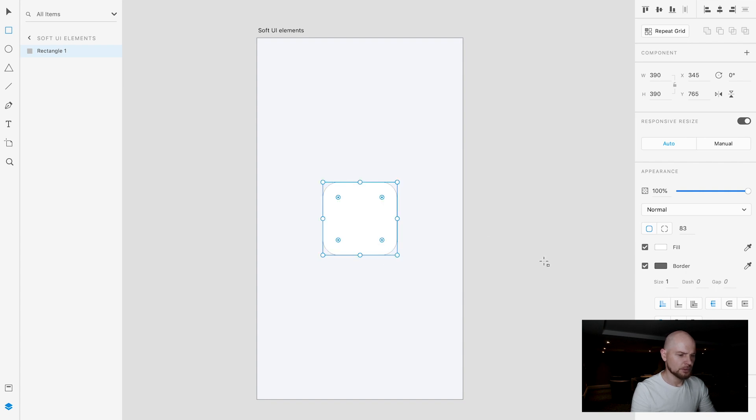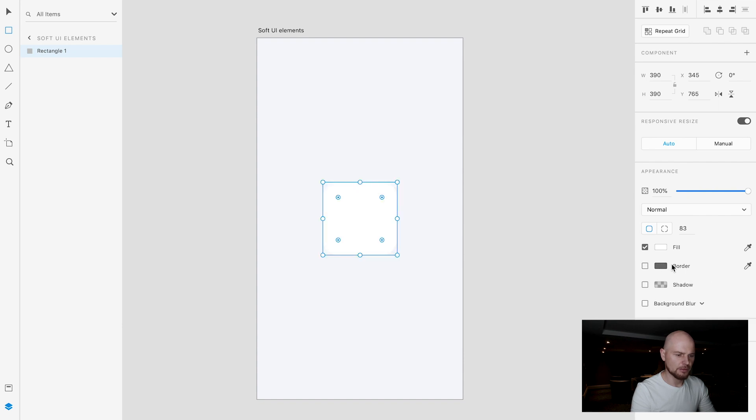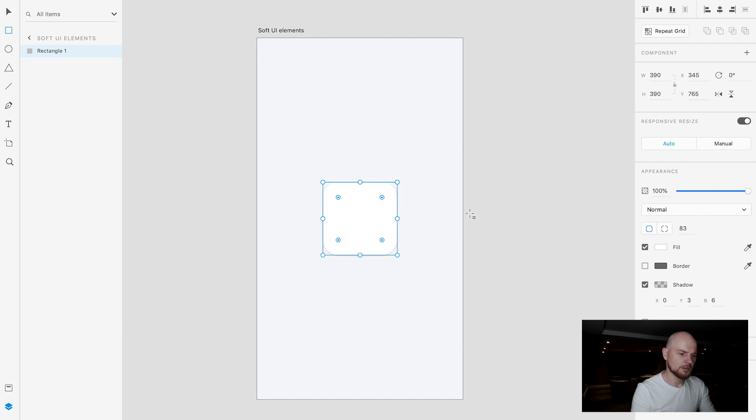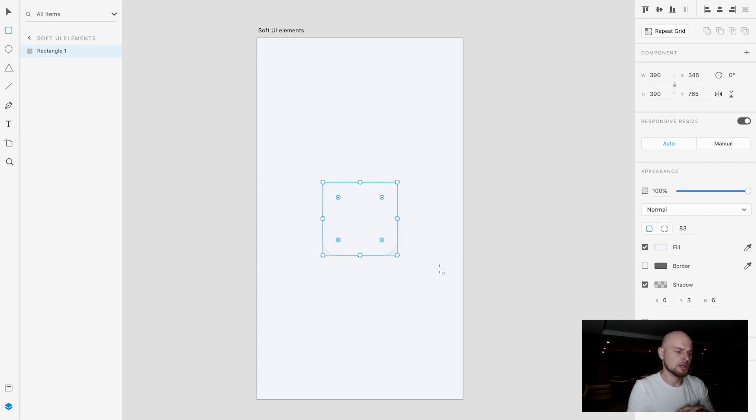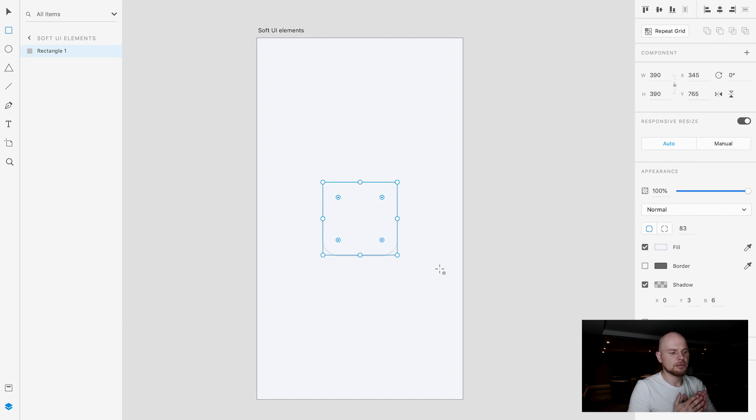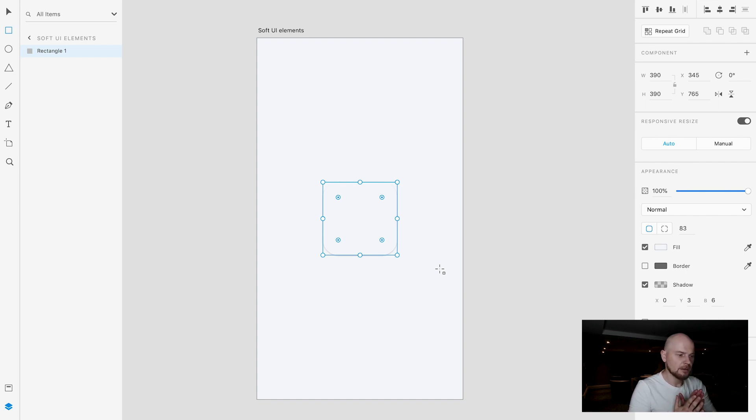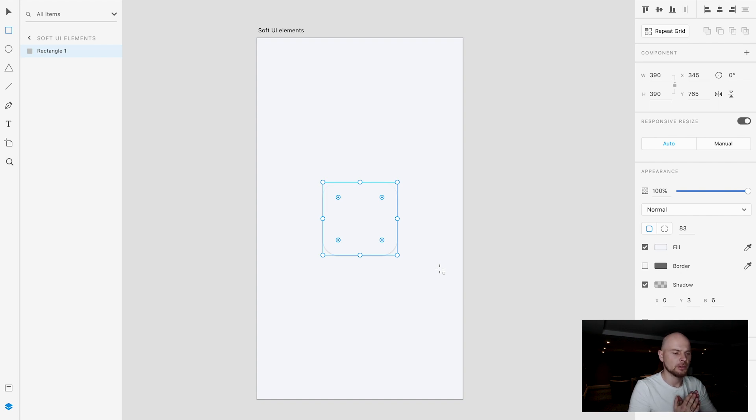What we'll do is switch out the border and add shadow. Currently the fill of our element is white but I'm going to use the same color as the background. And this is a really important step because we need to understand that if you want to create something soft, then the contrast between background and foreground should be really low.